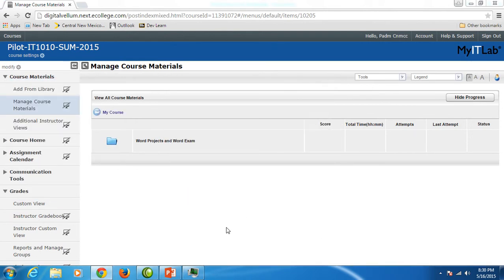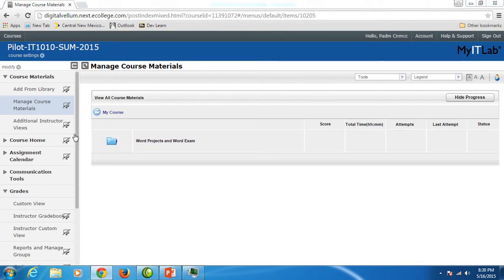This video will include Word Skill Builder Chapter 1 from beginning to end to show you how to download instructions and upload for grading. You will start in your MyITLab account.